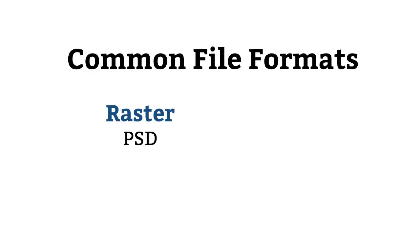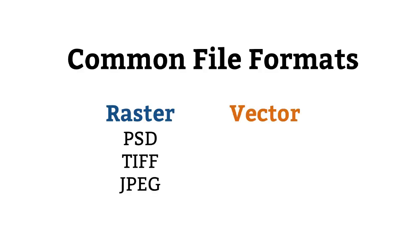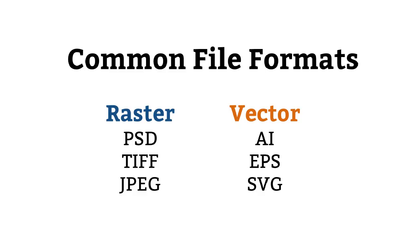Common file formats for rasters are PSD or Photoshop, TIFF, and JPEG. On the vector side, common file formats are AI, that is the native Illustrator format, EPS, which stands for Encapsulated Postscript, and SVG, or Scalable Vector Graphics.